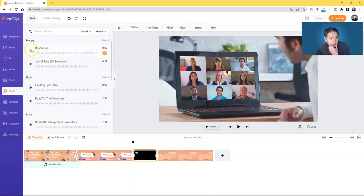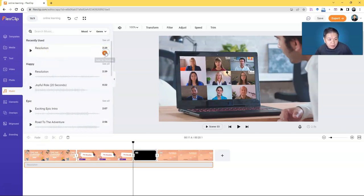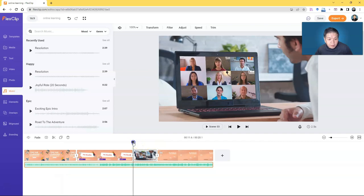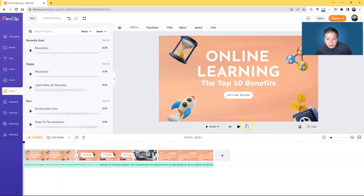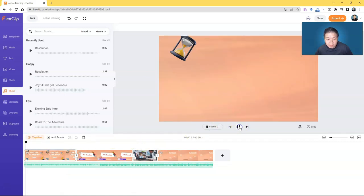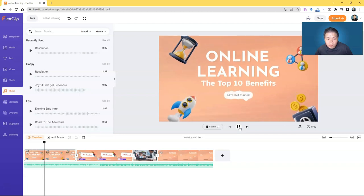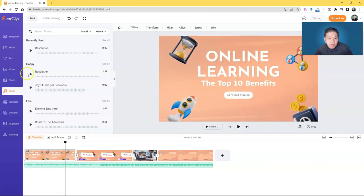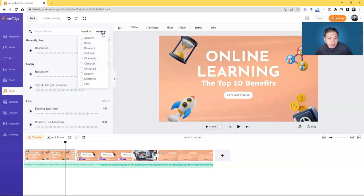Under Music, you can add music to the timeline. I'll add a happy music track. You can sort music according to the mood you want and also by genre — ambience, blues, and so on — depending on your preference.